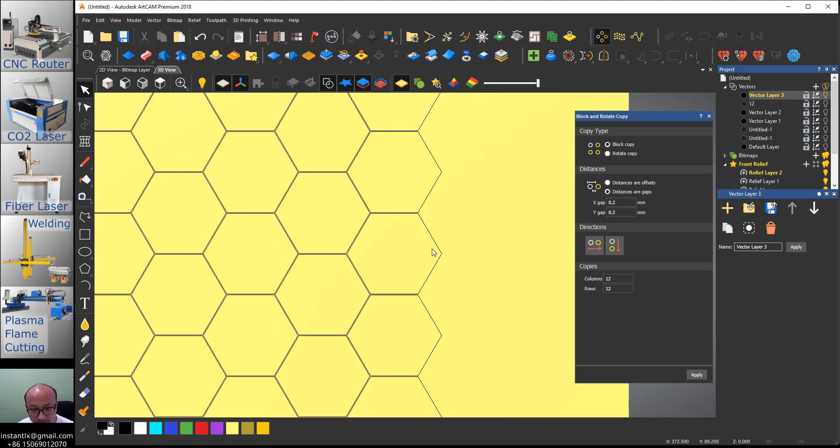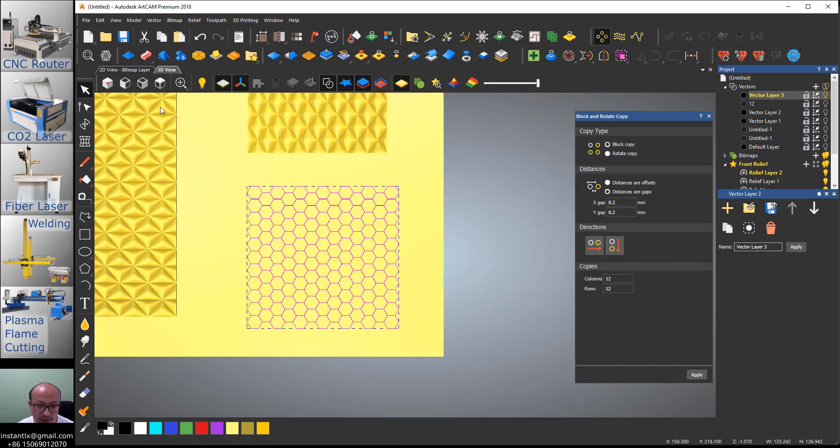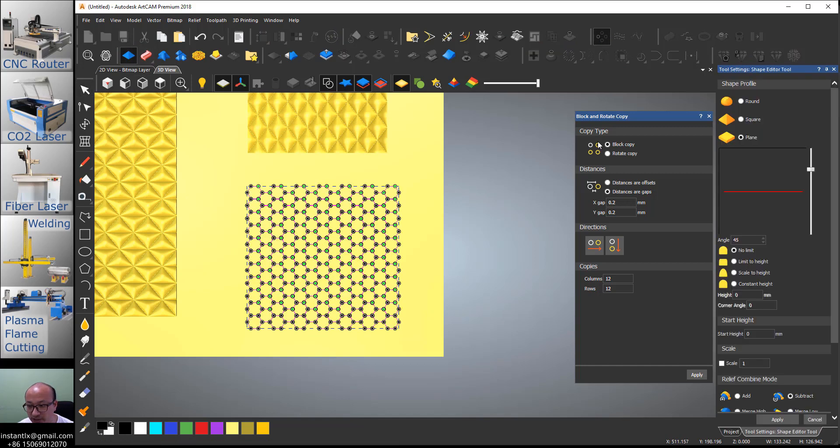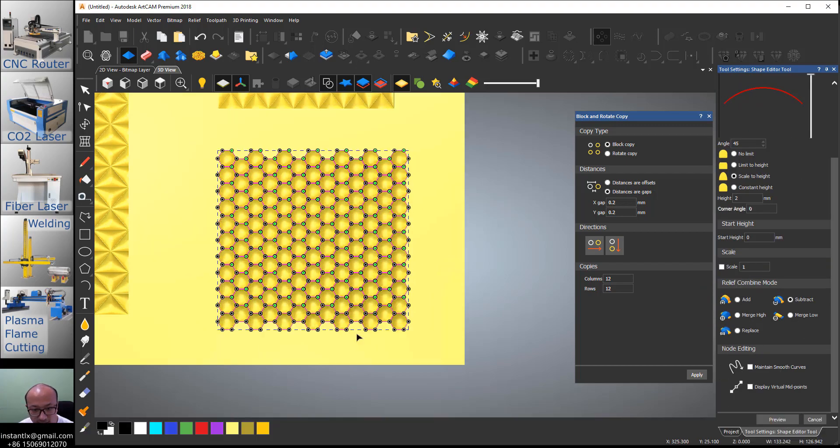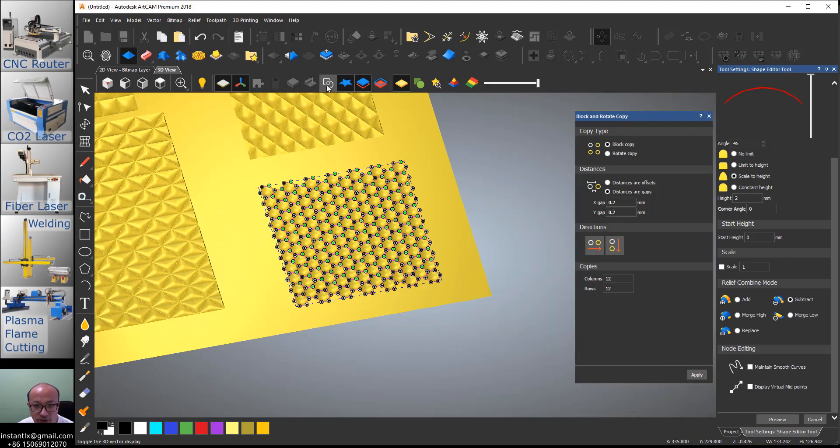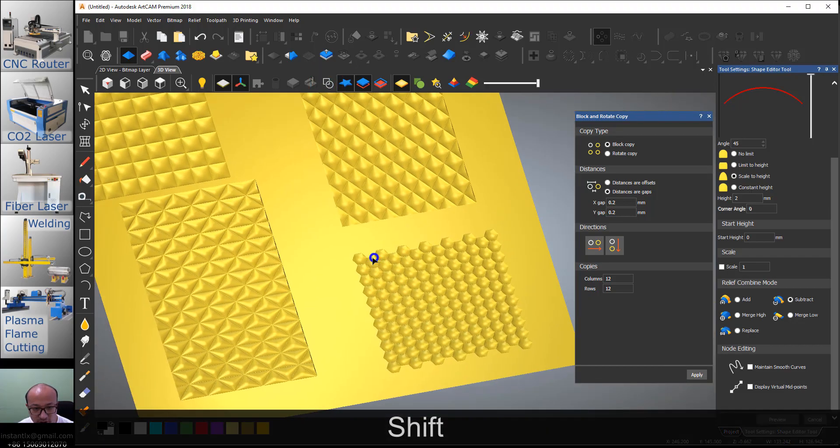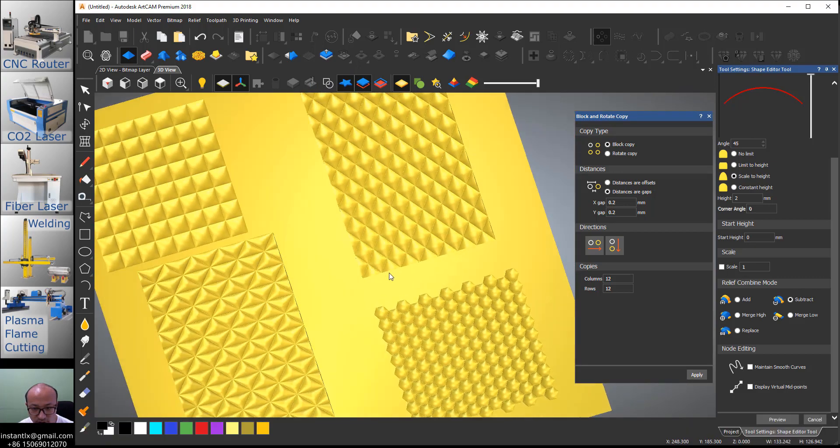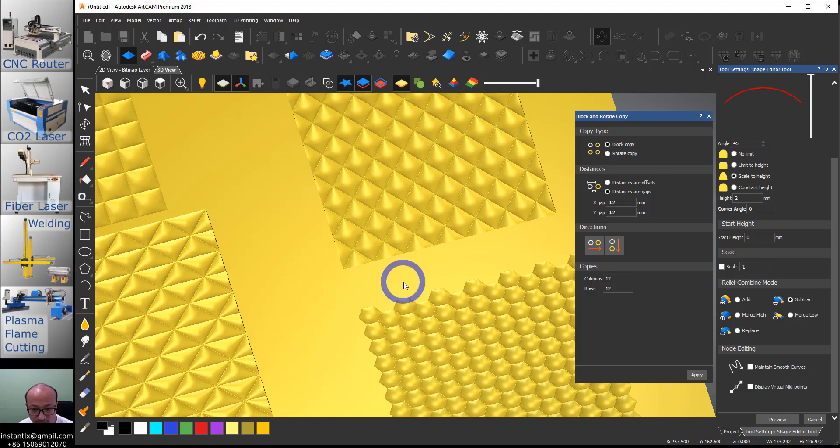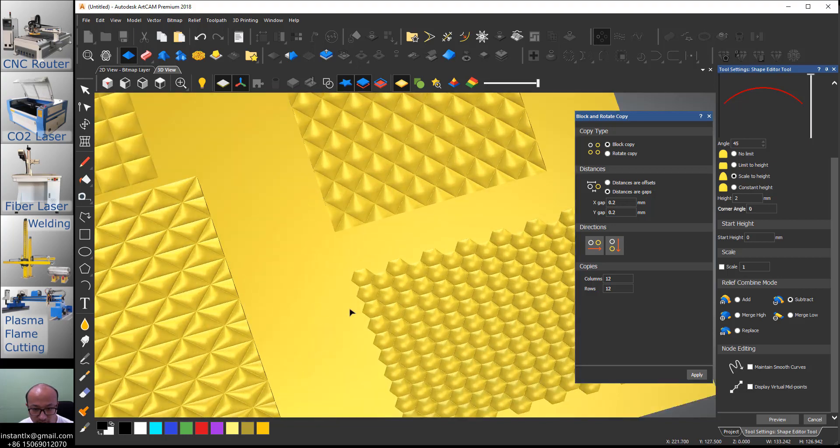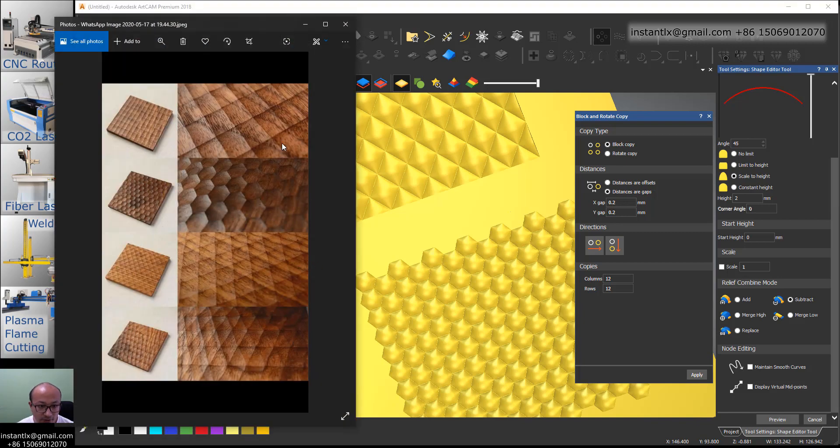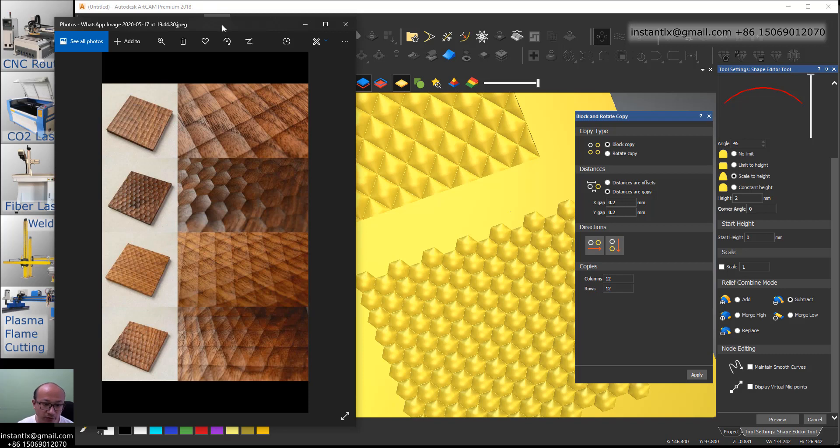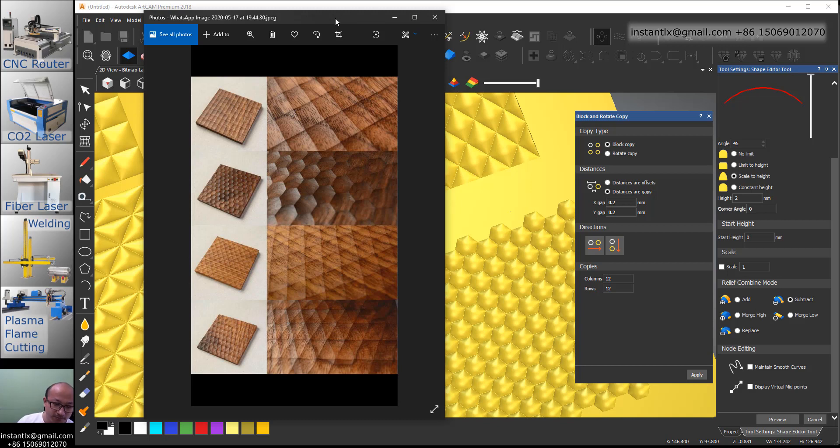Then we get all this polygon and it's already ready for the relief. So we go to the relief editor, round, scale to height two millimeter, subtract and apply. Return to the vectors. Now you know how to make relief to do relief like this. I hope this video is helpful for the beginners of ArtCam users. Thank you for watching. If you want to buy ArtCam from China I'd like to help. Wish you good health, see you next time, bye.